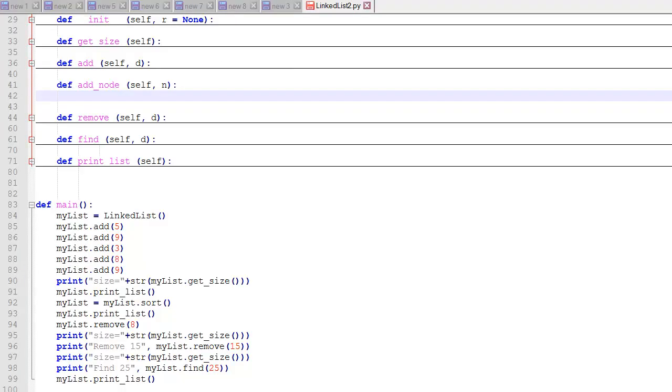Again, I don't recommend using a linked list data structure if you need to do regular sorting on it. There are much better data structures, including just a standard Python list if you need to sort your data regularly. However, since I'm getting a lot of requests for, hey, how do you sort a linked list, I wanted to produce a video on that to show you how to do it.